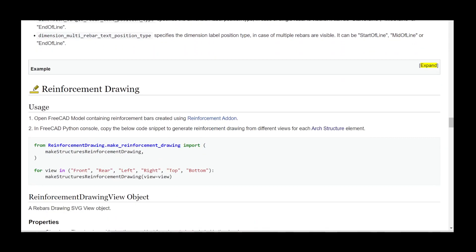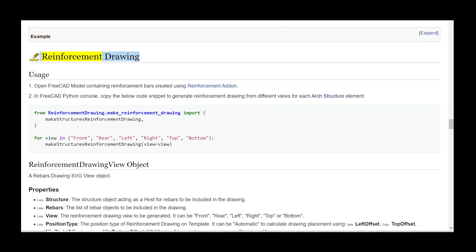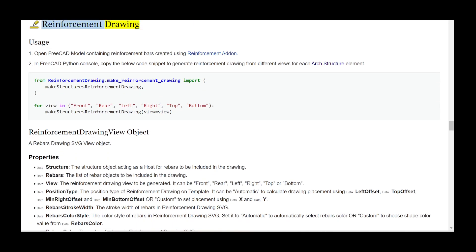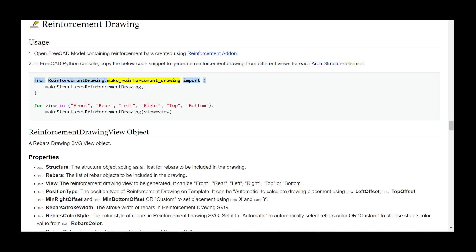Expand — Example. Reinforcement drawing usage: Step 1 — Open a FreeCAD model containing reinforcement bars created using the reinforcement add-on. Step 2 — In the FreeCAD Python console, copy the below code snippet to generate reinforcement drawing from different views for each Arch Structure element. From ReinforcementDrawing.make_reinforcement_drawing import make_structures_reinforcement_drawing.